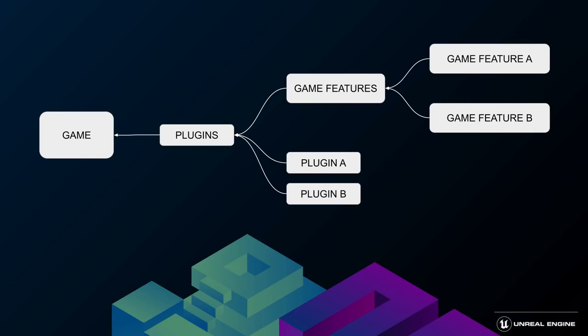They make it possible to encapsulate bits of gameplay as a special kind of plugin and enable them or disable at will, even during runtime.